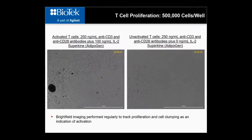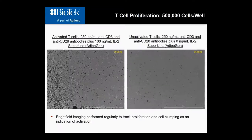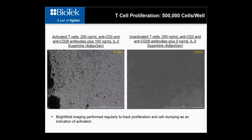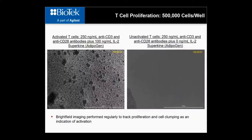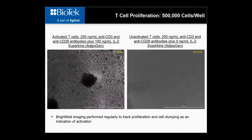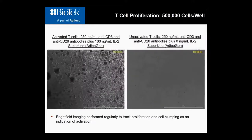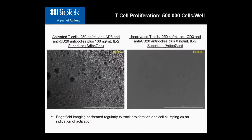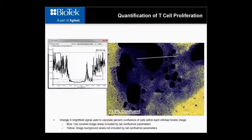As you can see from the kinetic image movie file, there is a dramatic increase in T-cell proliferation and cell clumping in the well containing IL-2 superkine, which is expected as increased proliferation and clumping are a common phenotypic indicator of T-cell activation.